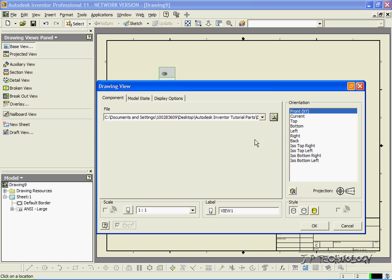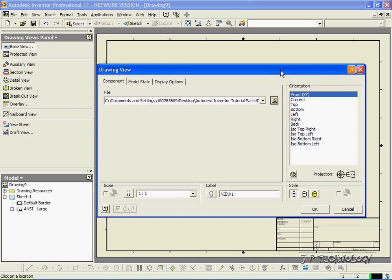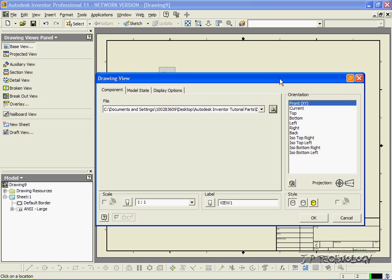So let's click Open, and the drawings that we're going to show, the different views, is going to be a front, a top, a right, and an isometric bottom right.